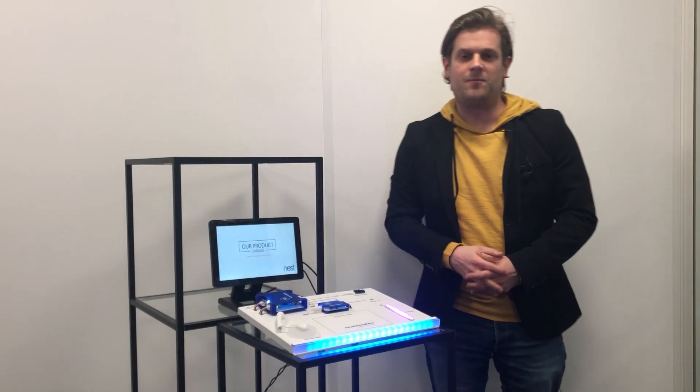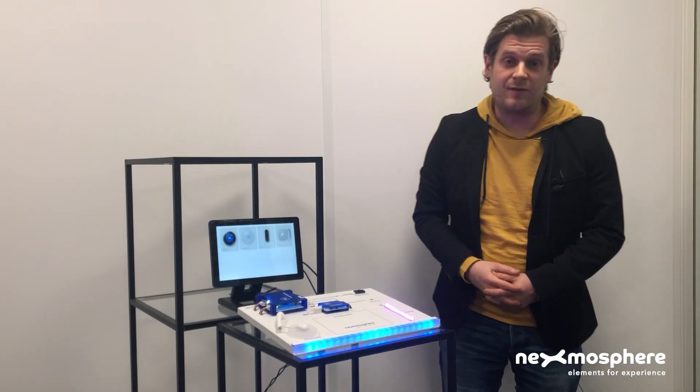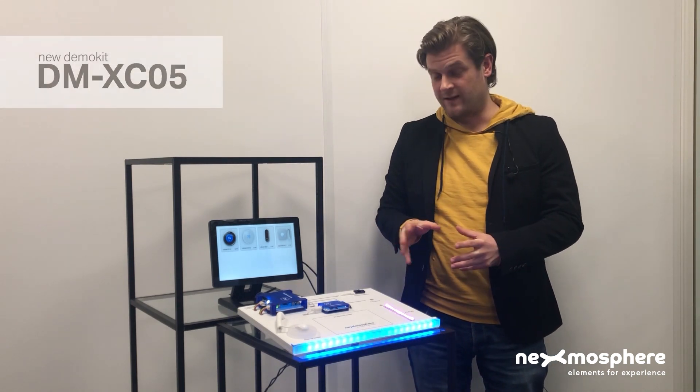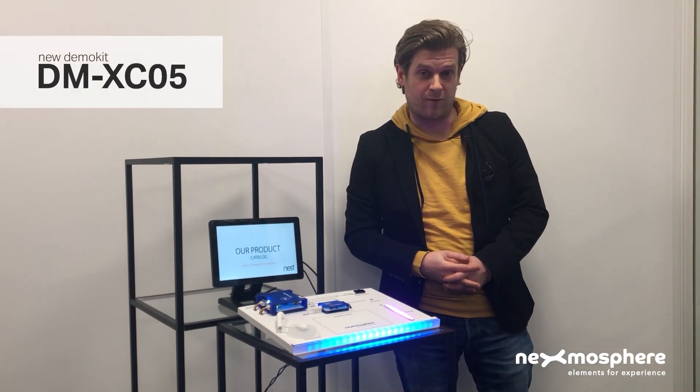Hi, I am Ivo from Nexmosphere and in this video I want to show you our new demo kit, the DM-XC5.